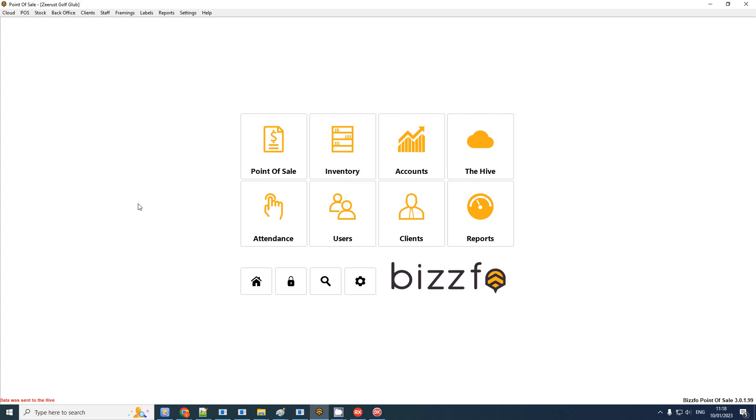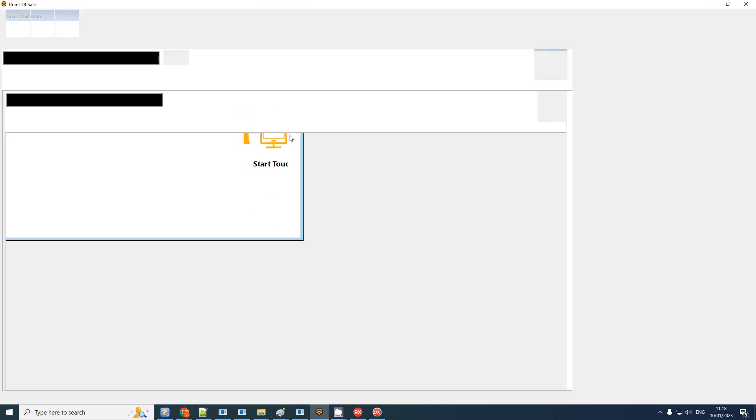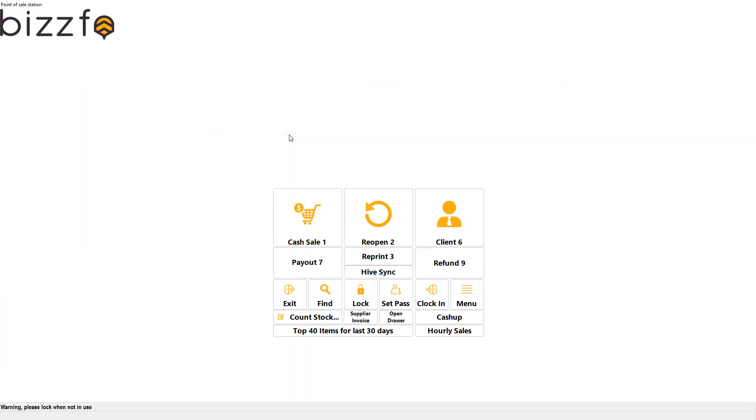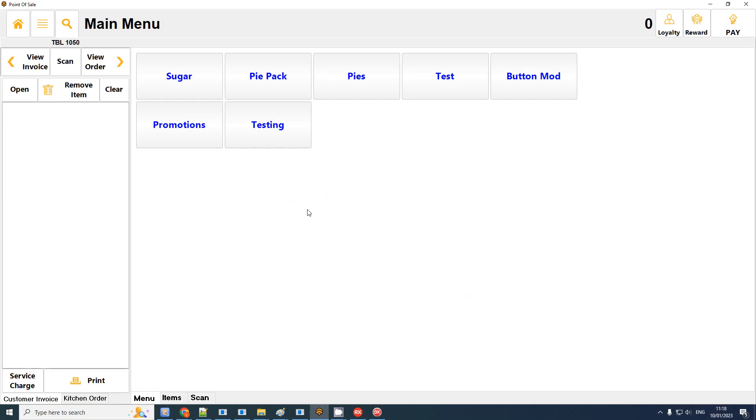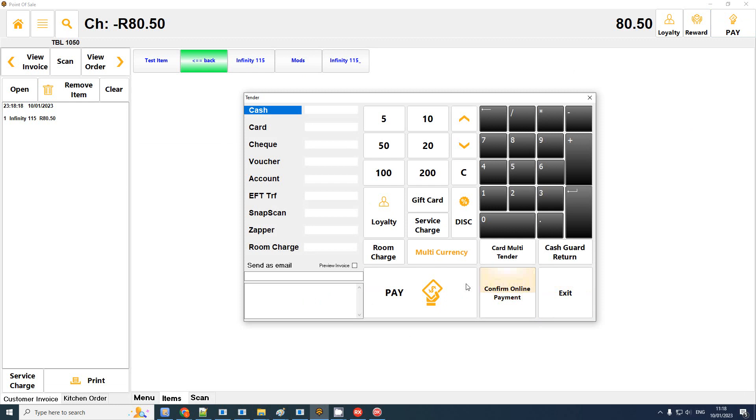Hello guys, Lloyd from BISFO. This video is specifically for the testers and it could be quite technical, but what we are looking at is online payments. What we mean by online payments is we want to ring up an item and instead of the client paying cash or card present, tapping the card or check, we actually want